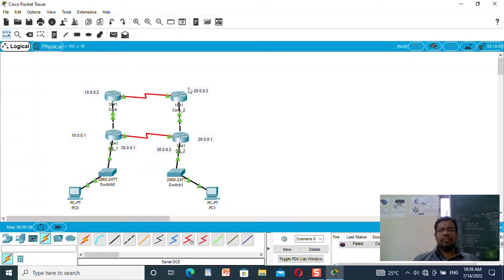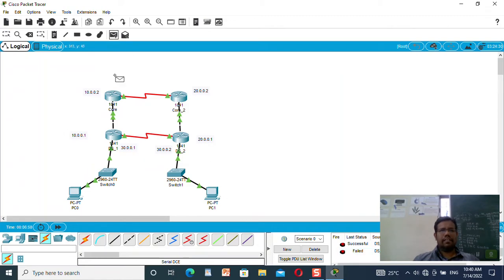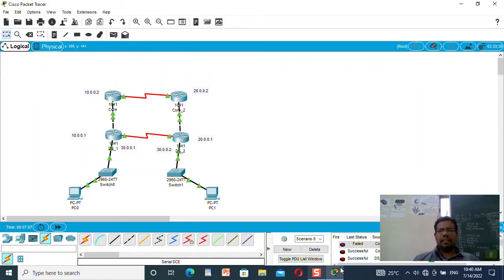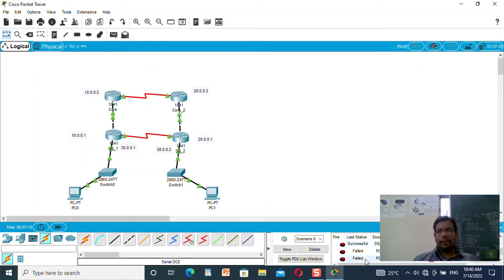Now you can see the connections are made, but routes will not travel yet. Some pings are coming as successful and some are failing. It is getting failed — let me check. Yes, now it is coming as successful. But checking whether packets are going to the core — it is coming as a fail. So I need to configure a routing mechanism on this router.